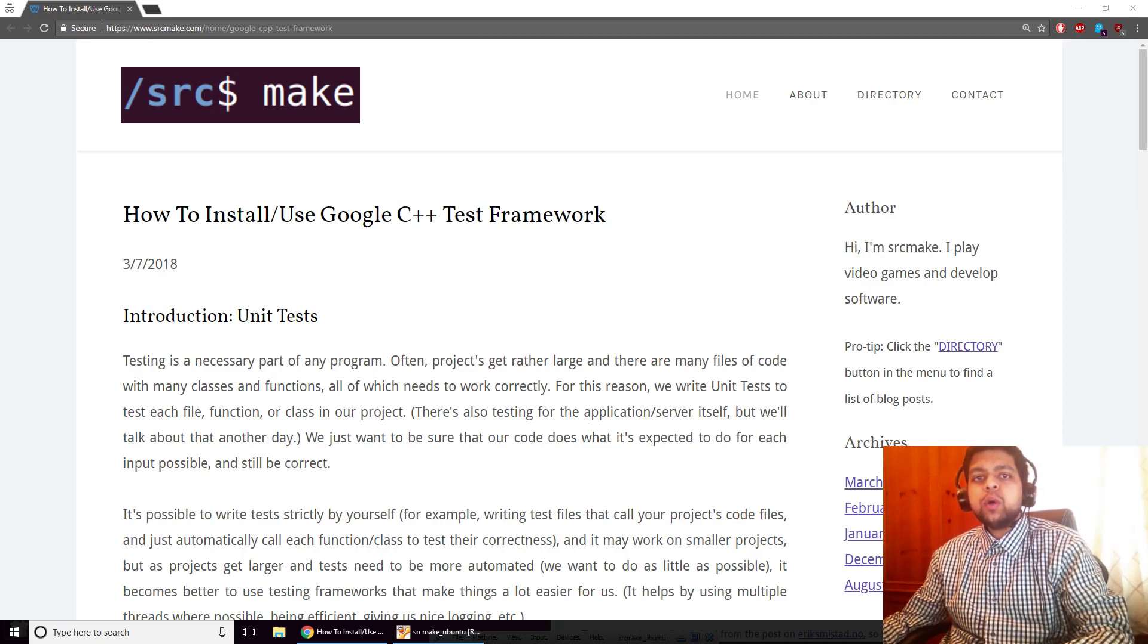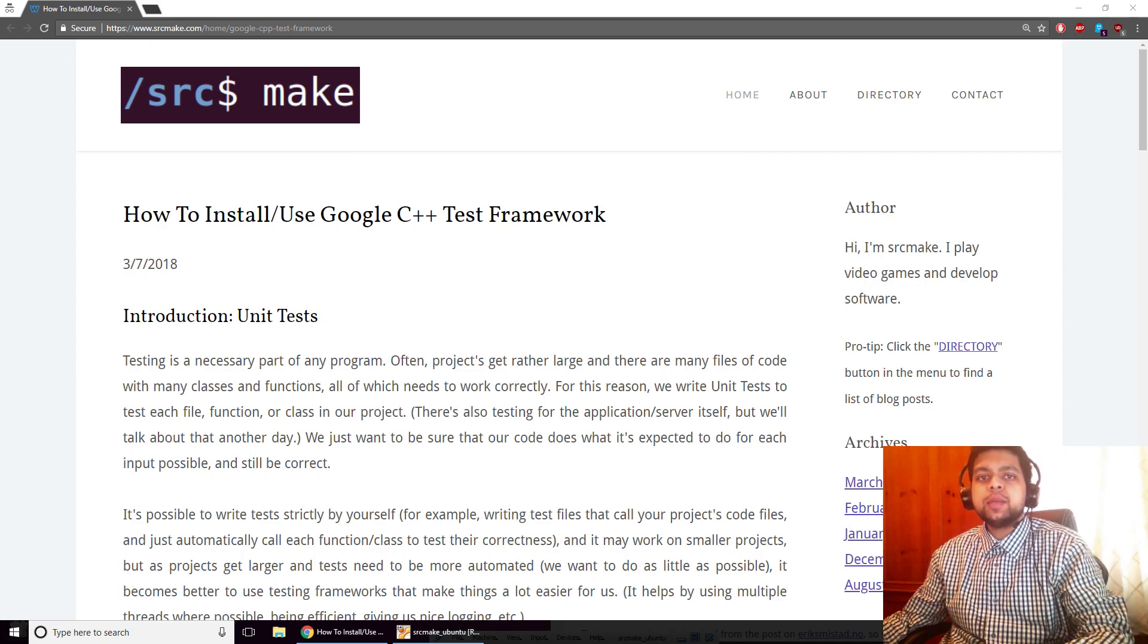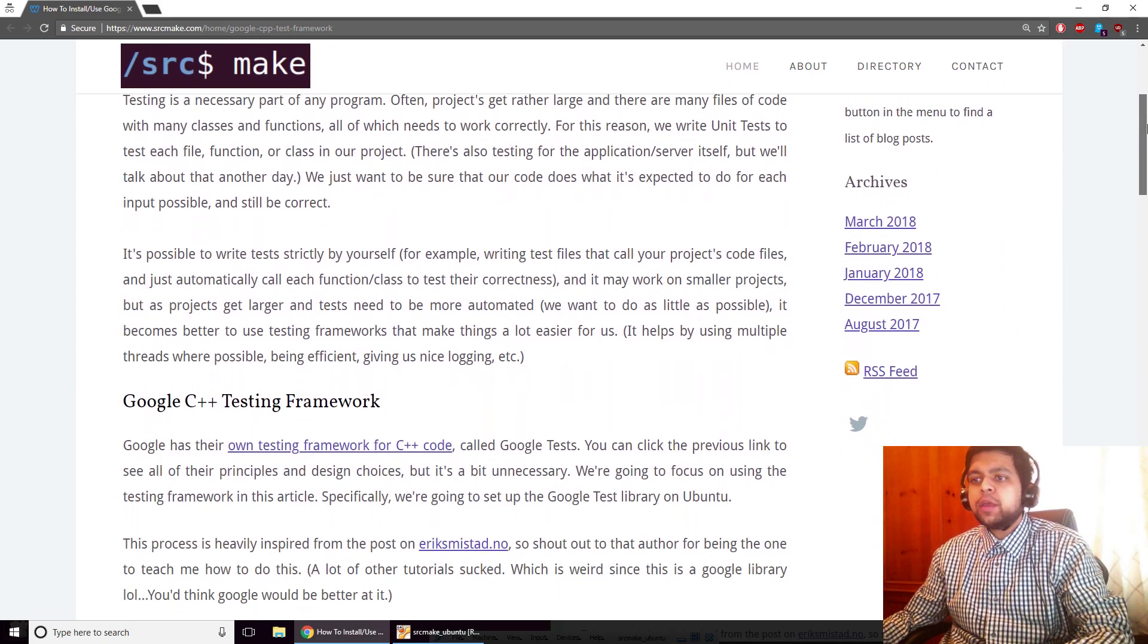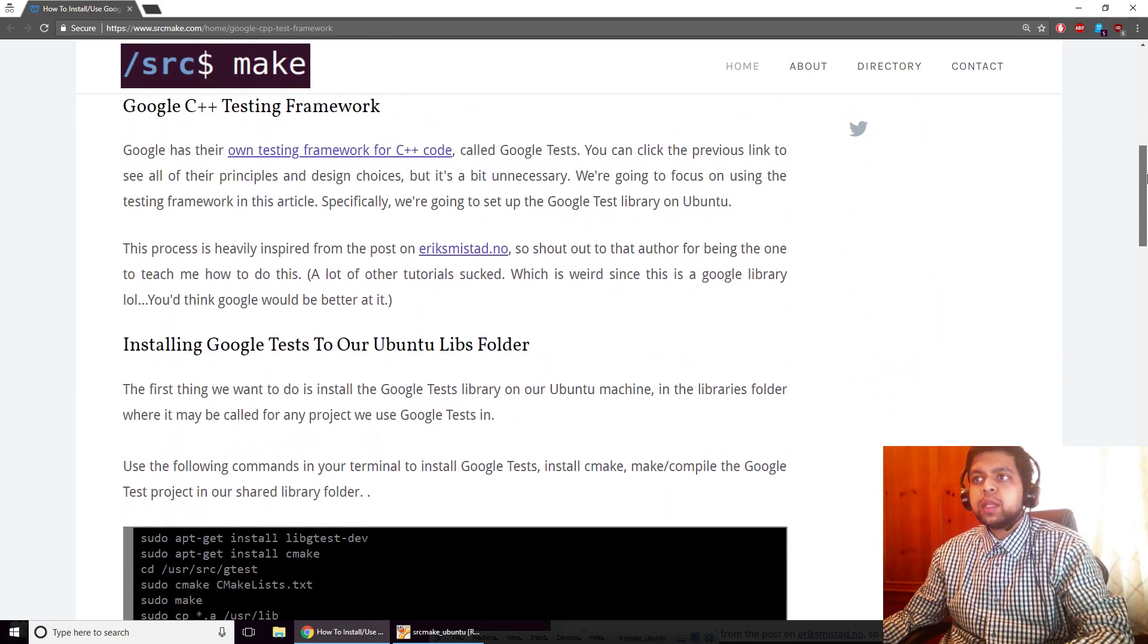Hey there, I'm Sourcemake and welcome to a quick getting started guide on Google's testing framework for C++. So in this video we are going to talk about unit tests really quickly.